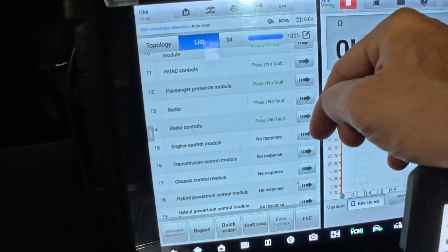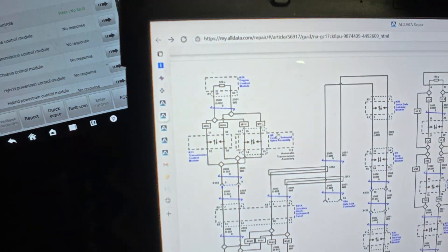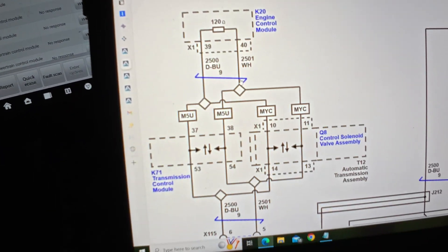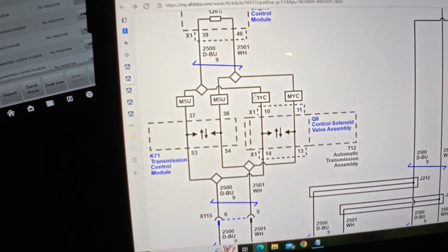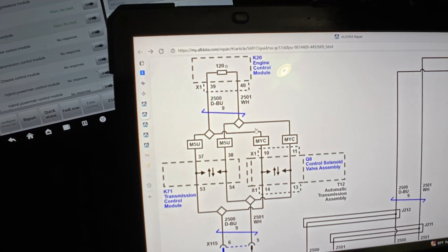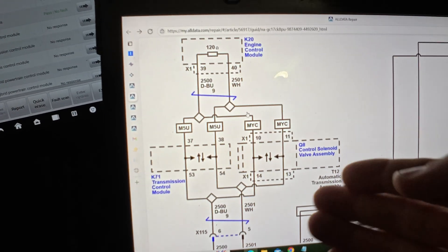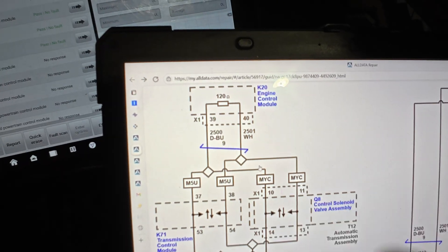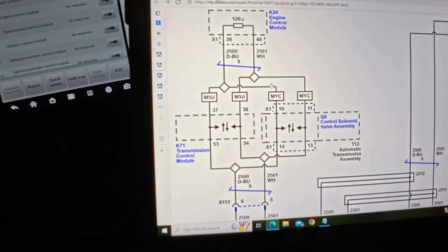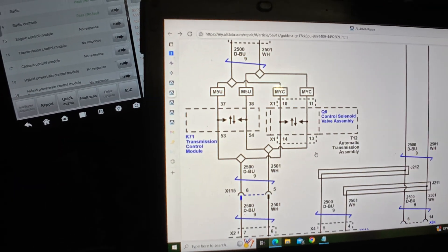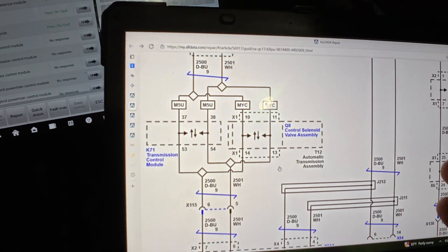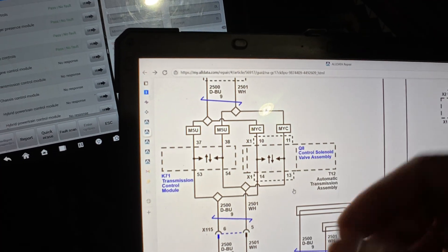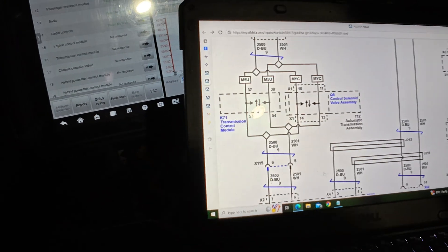Engine and transmission — no comm. On the diagram, engine and transmission are right there. In order to talk to the engine control module, you have to have a good circuit through the TCM, and that's 120 ohm resistors in the engine control module. We only have 120 ohms total on our resistance, so that tells us we have one of the two. Since we have no comms with this one, I'm going to go this direction.